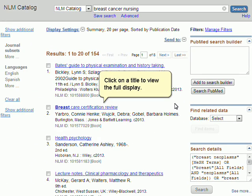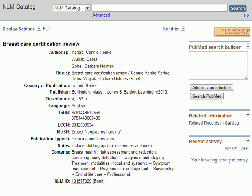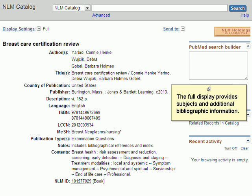Click on a title to view the full display. The full display provides subjects and additional bibliographic information.